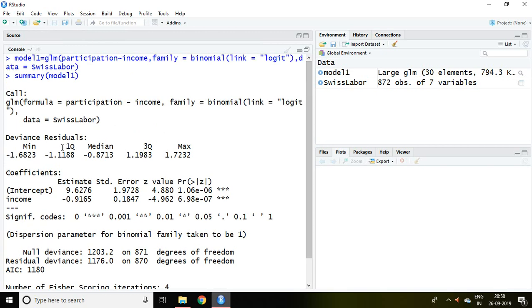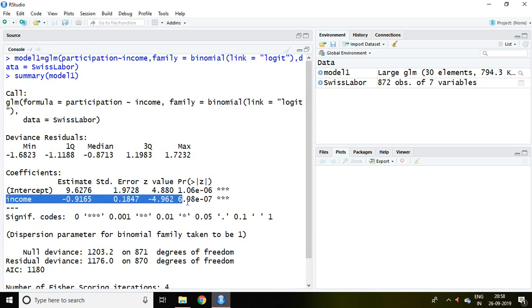This value talks about mean, first quartile, median, third quartile, and maximum value of deviance residual. Let's talk about the interpretation of this income which is independent variable. Income is significant. It means income obviously affects the chances of participation.